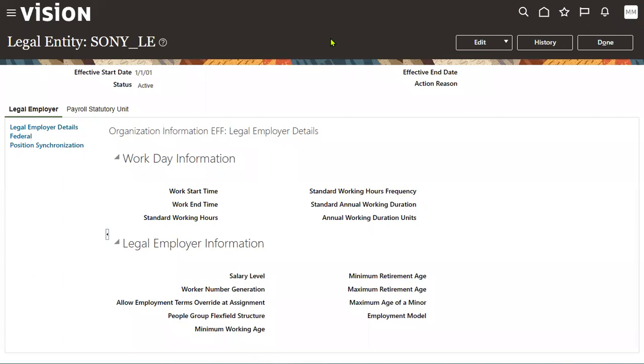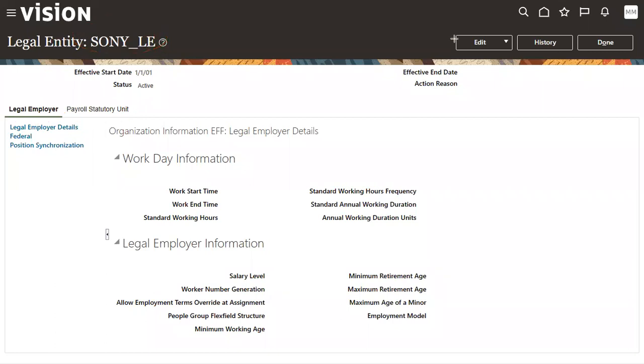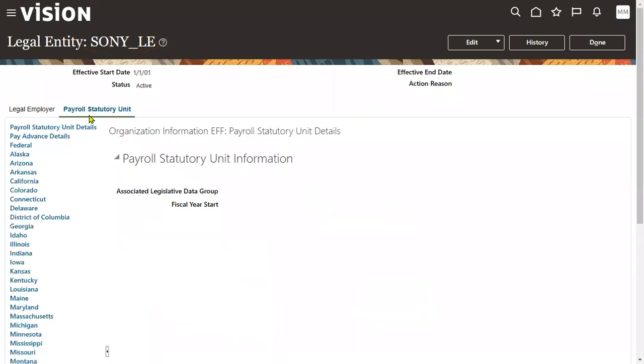We can run the payroll, and the payroll-related information will be populated over here. Now we can see this is our legal entity. We enabled it as a legal employer, that's why we got this, and we enabled it as a PSU, that's why we got this term Payroll Statutory Unit over here. Now go to this tab, PSU, and here we will associate our legal employer with LDG.